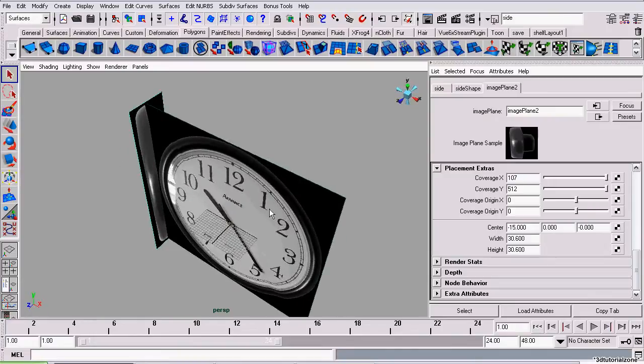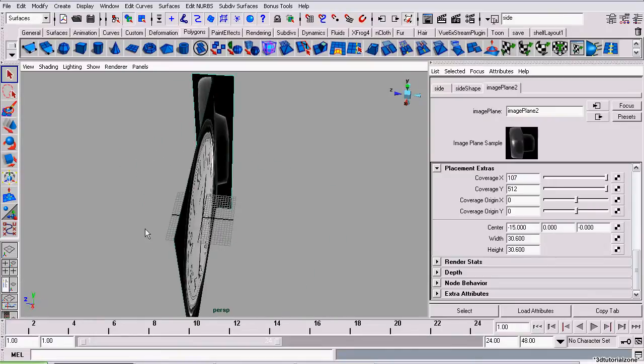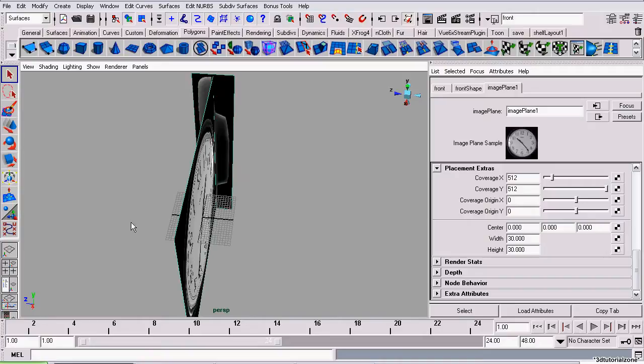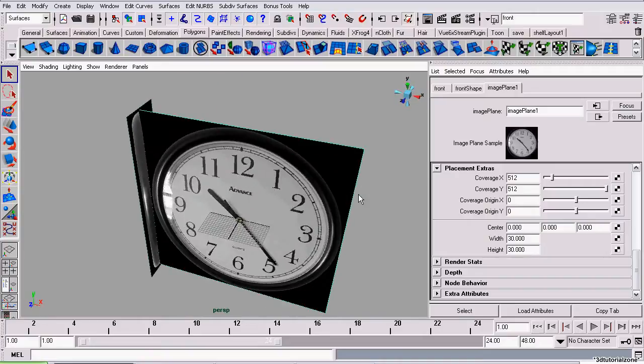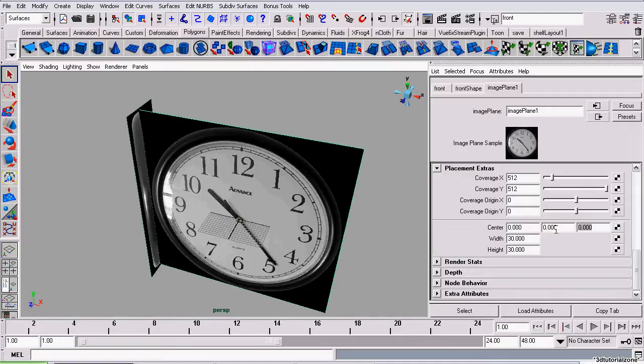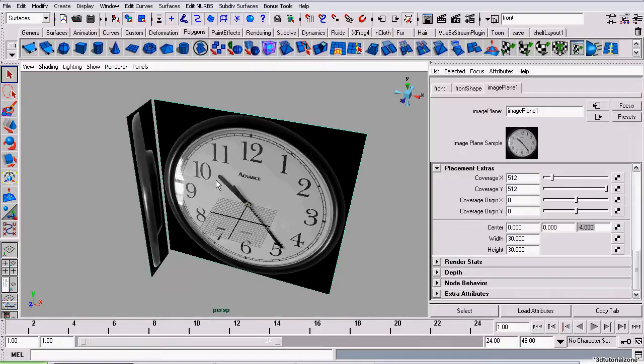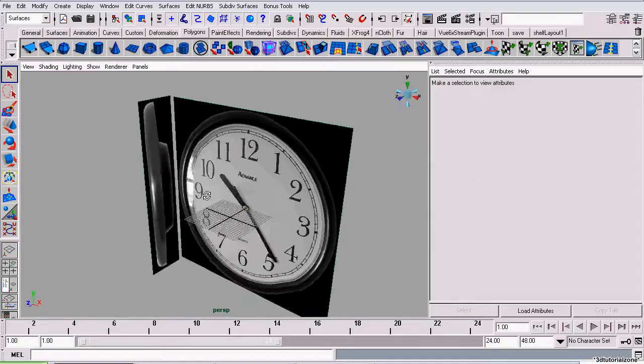Now, I want to move the front view image plane back a few units on the negative z-axis. I'll select the front view image plane. Once again, I'm inside the attributes editor and set the center to negative, I'll go with 4.